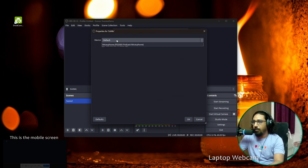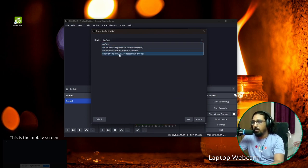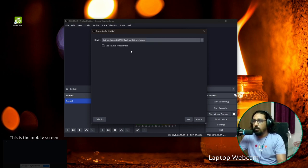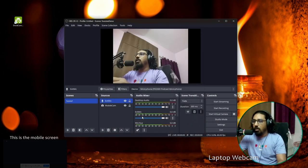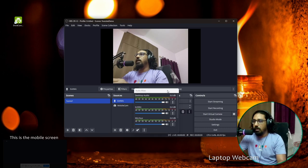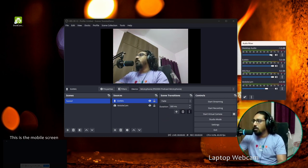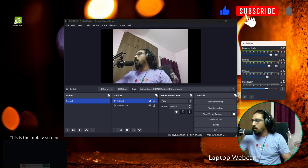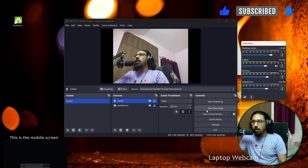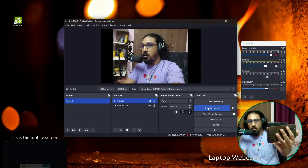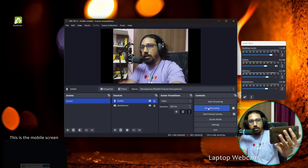It will ask for the default device. I have the PD200X microphone from Maono connected — I've already made a separate video for this microphone. I'll select it and click OK. Now in the audio mixer you can see the desktop audio, the external microphone input, and the laptop's built-in microphone. If you don't want certain inputs, you can mute them. Let's click Start Recording — I'm already capturing myself wirelessly and the audio is recording. This is the process I follow to record high-quality video using my mobile as a webcam.